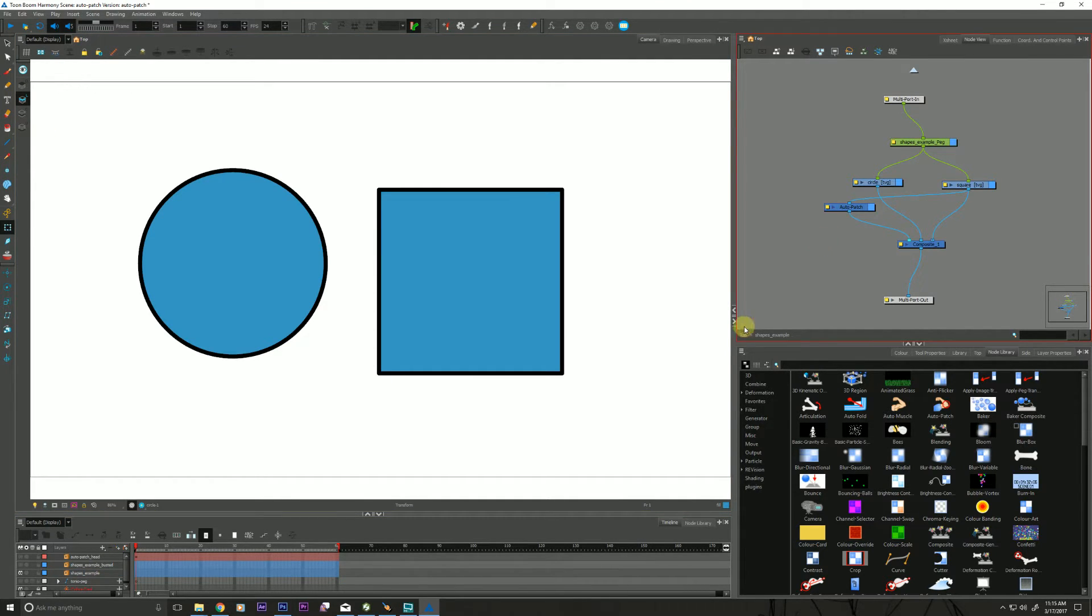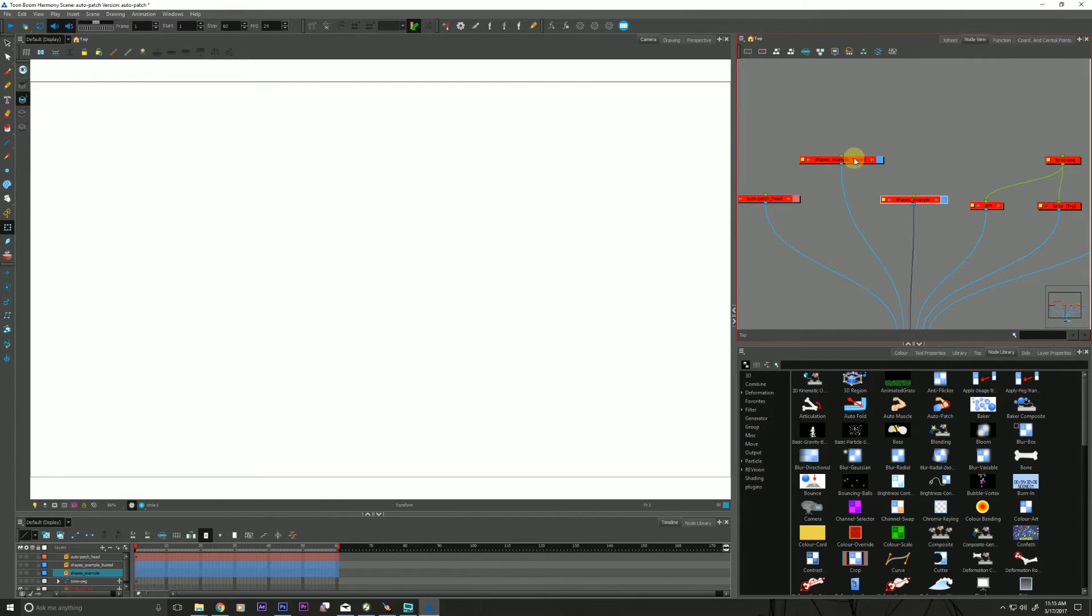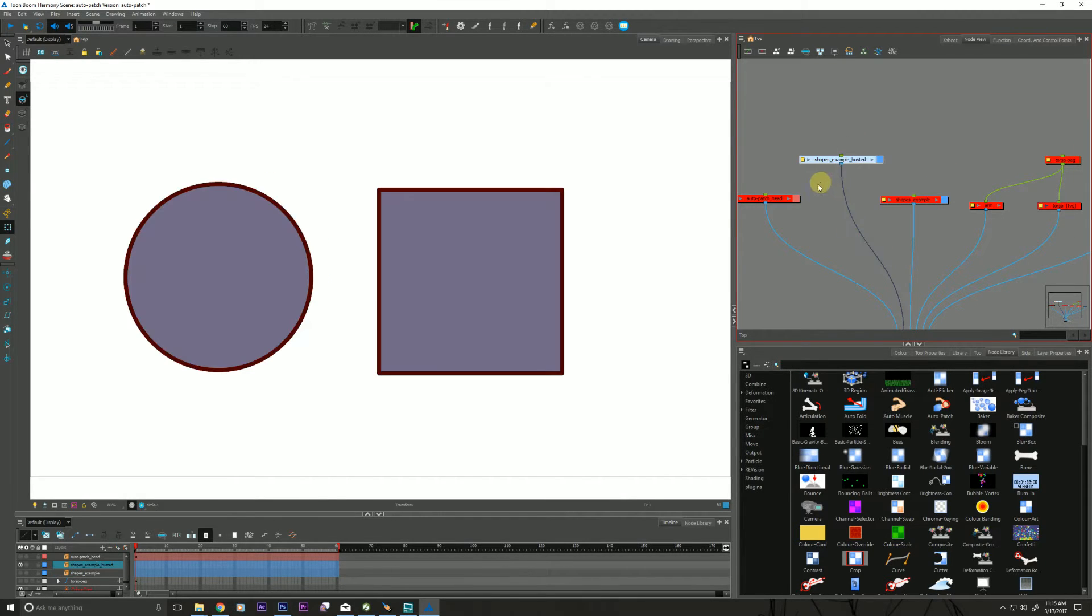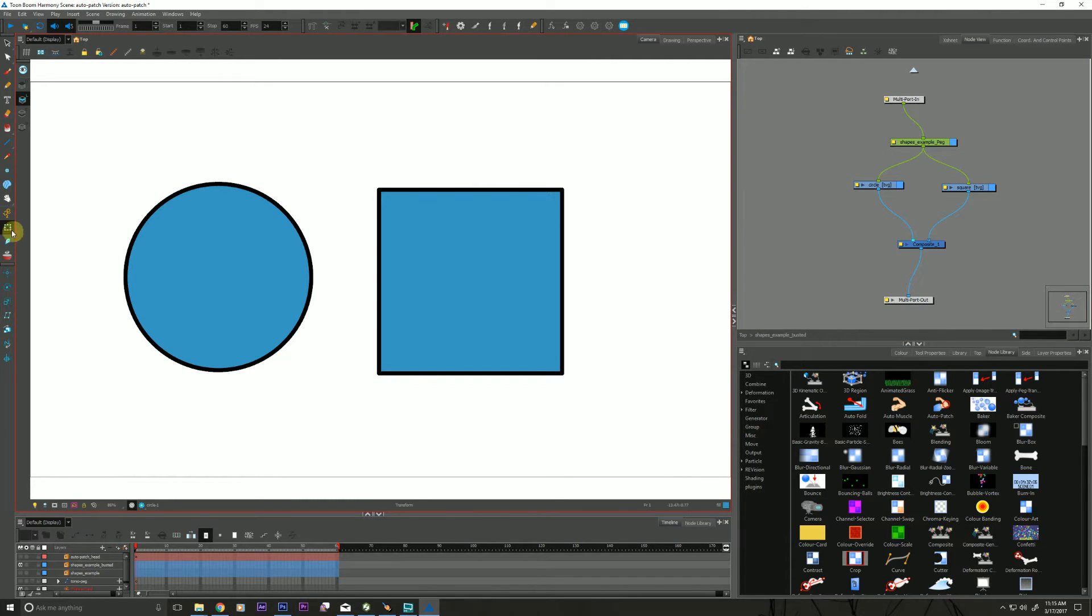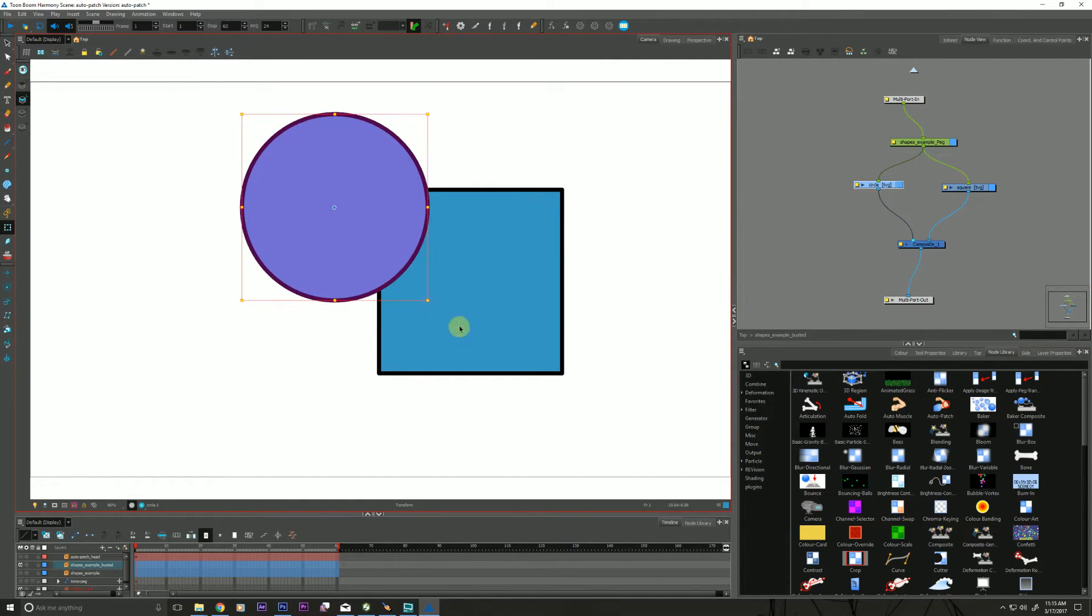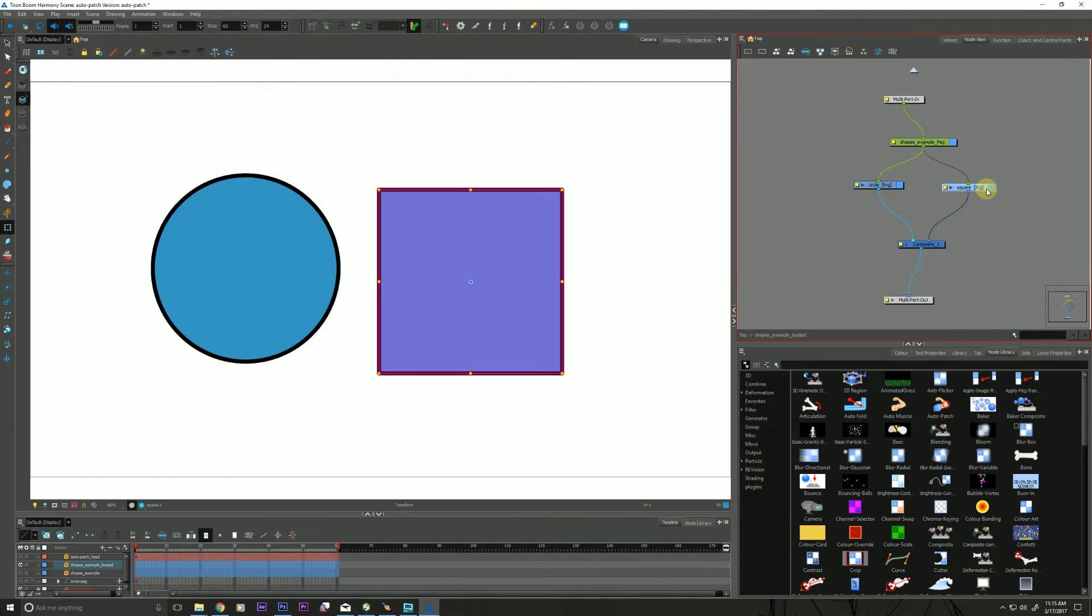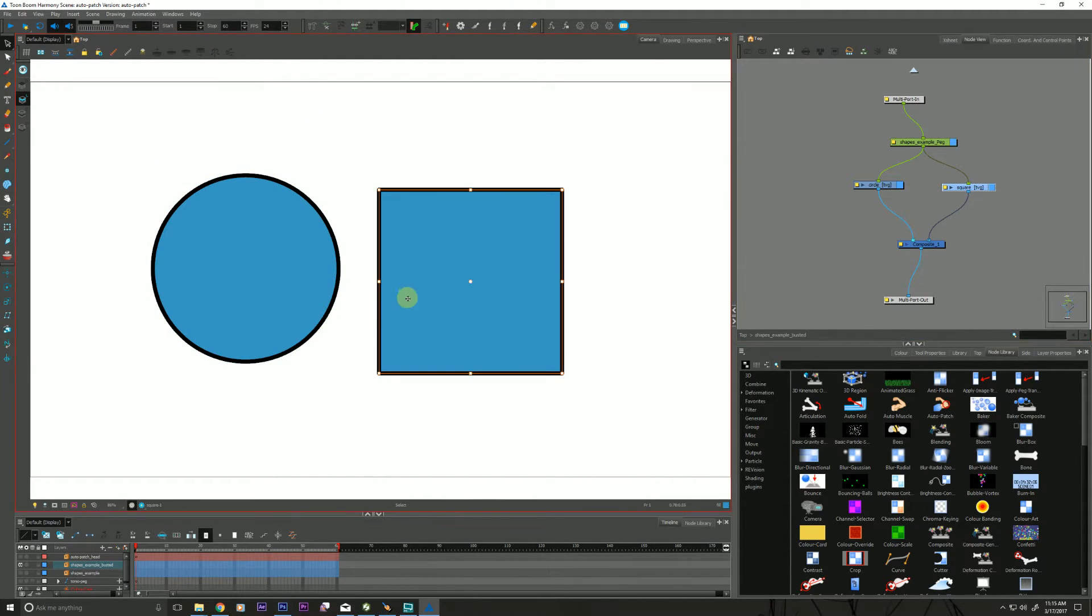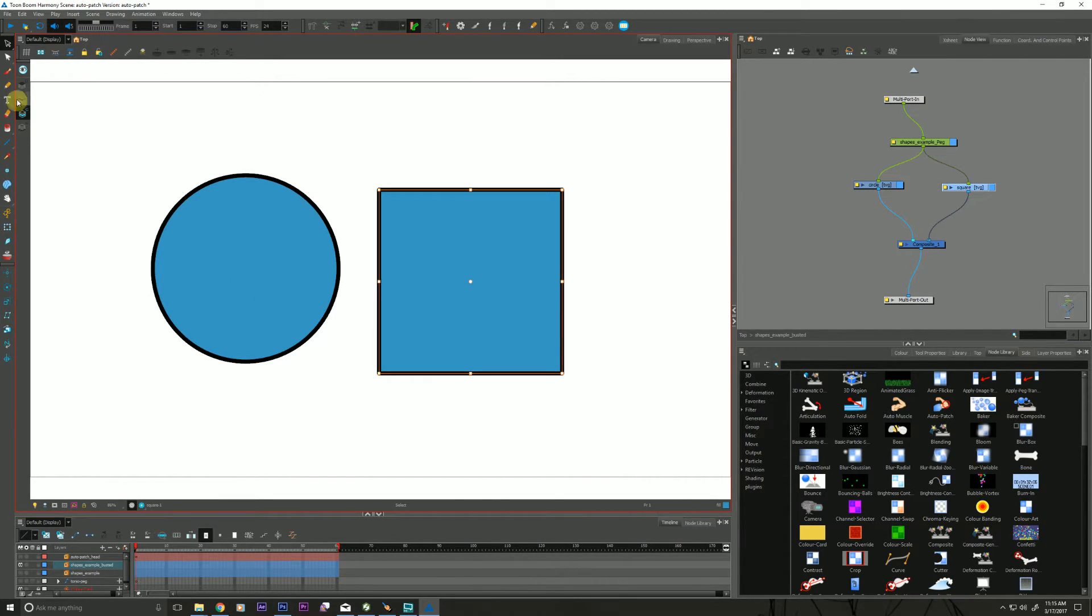So that said why don't we just hide this? Here's an un-auto patched version here. These guys are not rigged up. So the first thing we do is we're going to grab the fill here. I'm going to cut it. I'm going to go down to my color art layer and I want to paste it.